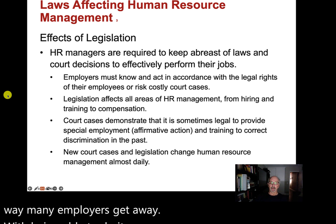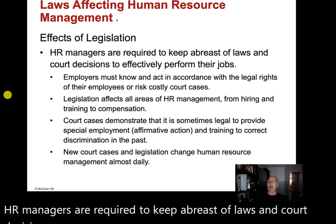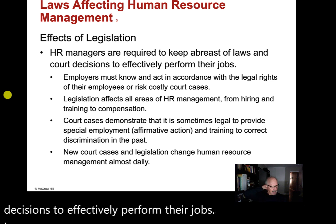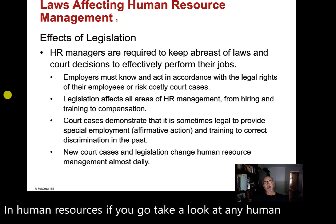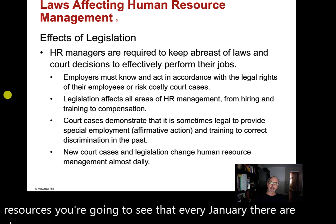HR managers are required to keep abreast of laws and court decisions to effectively perform their jobs. If you go to any HR magazine or website, you're going to see that every January there are changes in states all across the country with regards to labor law.